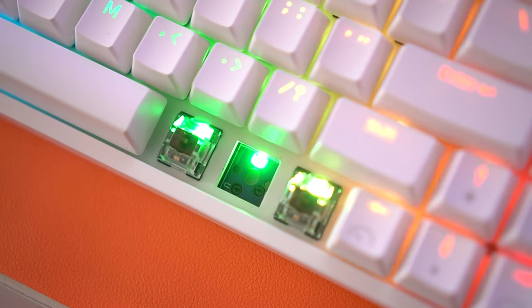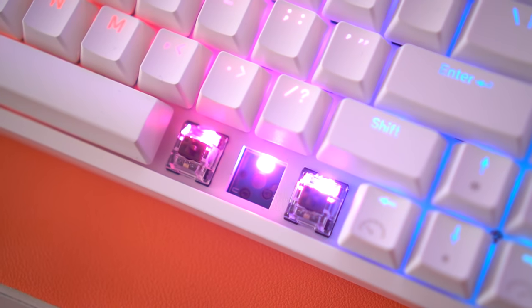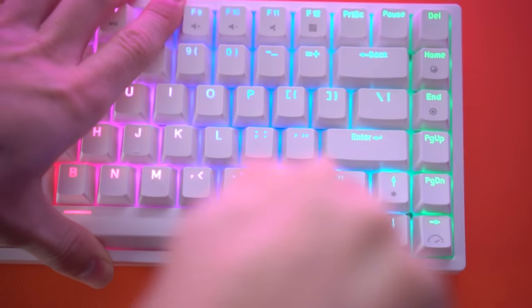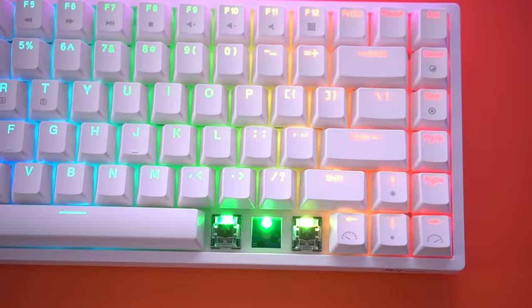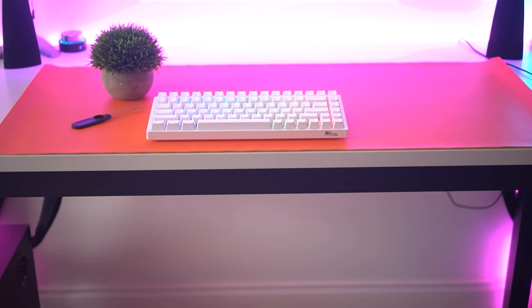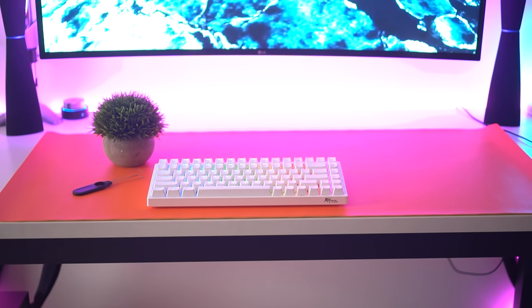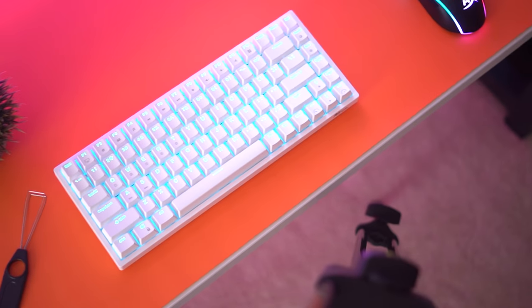But the big thing is this is fully hot-swappable with three and five pin switches. So if you want to mod this in the future or mod it as soon as you get it with any switch you want, you can basically put any switch you want in this keyboard. That's huge. For only 64 bucks, I'm pretty sure this is the lowest price I have ever seen the RK84 go for.